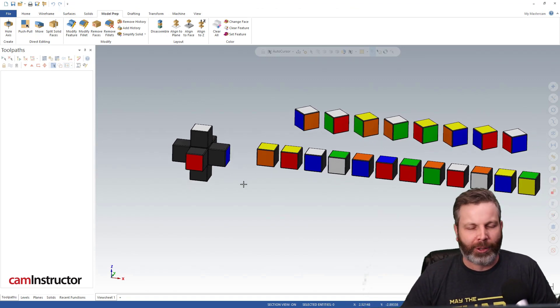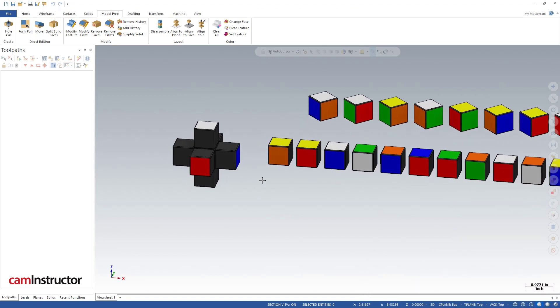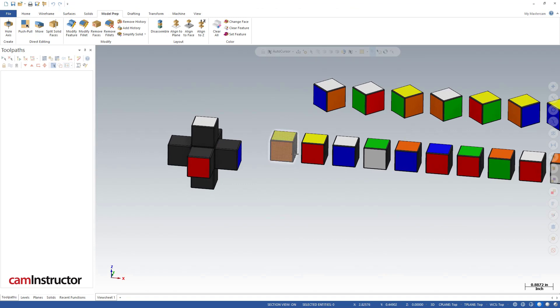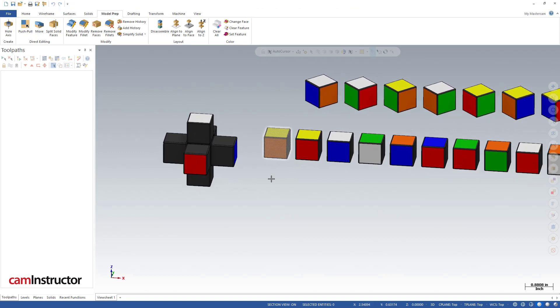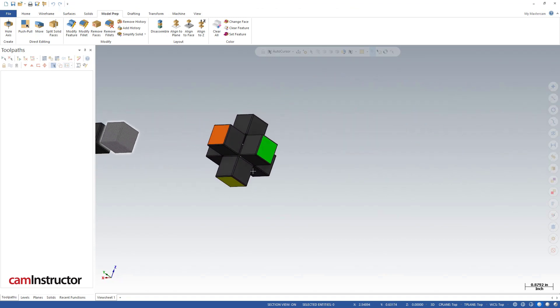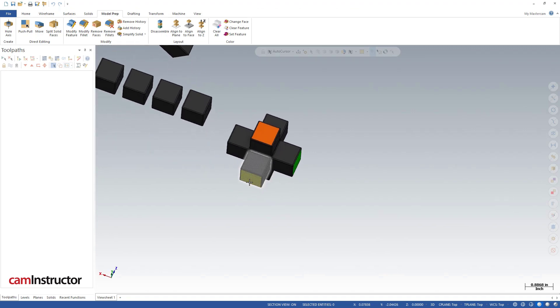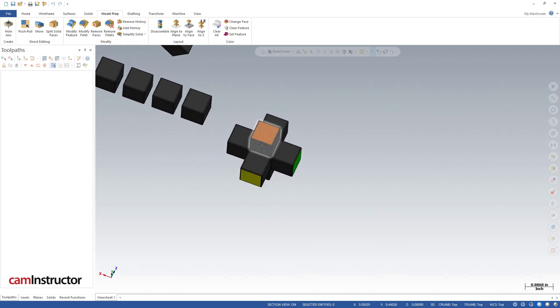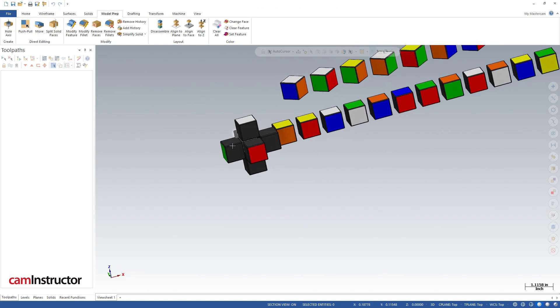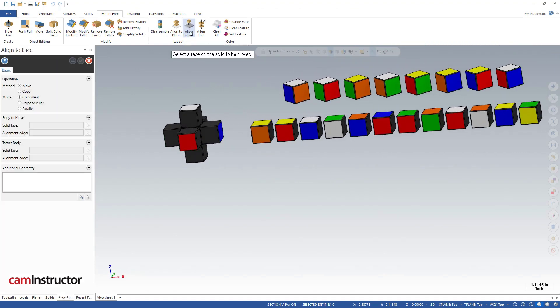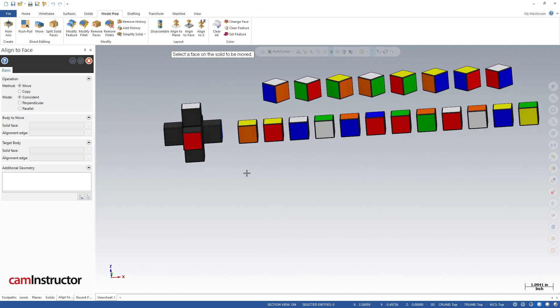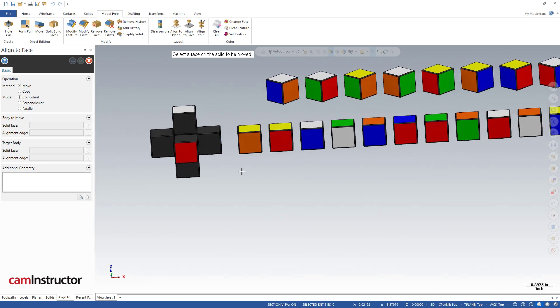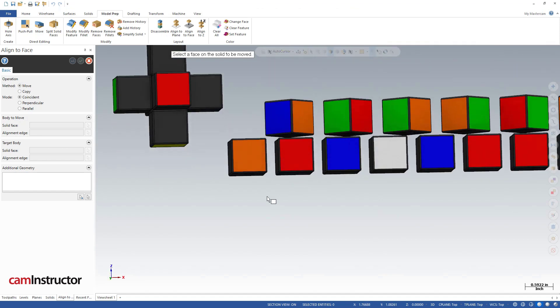So what I'm going to do first, I'll grab this piece here first. So I've got a yellow face and an orange face. Obviously we need to find the place where that goes. So there's the orange, there's the yellow, so we're going in between here. So let's hop into our align to face function. Select the face on a solid to be moved. So I want to move this block here, so it's very important I pay attention to the face I choose. So I'm going to pick the face opposite the yellow, so I'm going to pick this face down here.